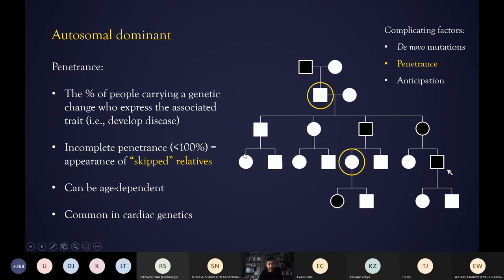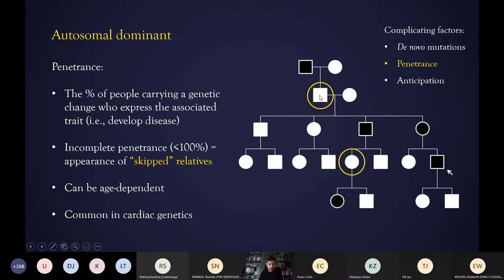The second concept is penetrance, which basically means that not everyone who carries a genetic change necessarily develops the features. Even for a dominant condition — and this applies to a lot of cardiomyopathies — not every relative who carries the genetic change will actually develop disease. It can give the appearance of skipped relatives: we know this person must carry the genetic change because it passed through them, but for some reason they haven't actually developed the phenotype. Someone not having clinical signs doesn't completely rule it out.